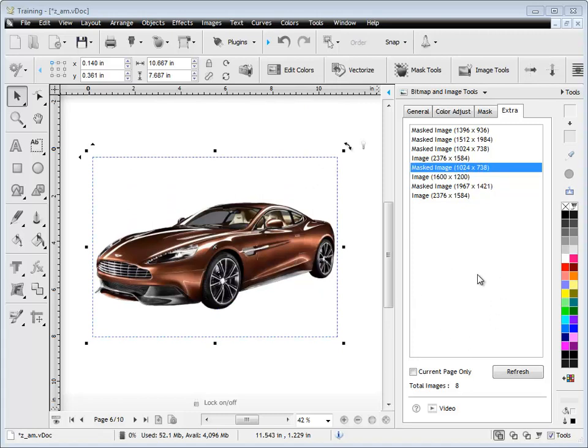So that's how the Extra tab works and how you can find images within your document and be able to click on the image itself and be taken straight to it. And that's the end of this lesson. Thank you.